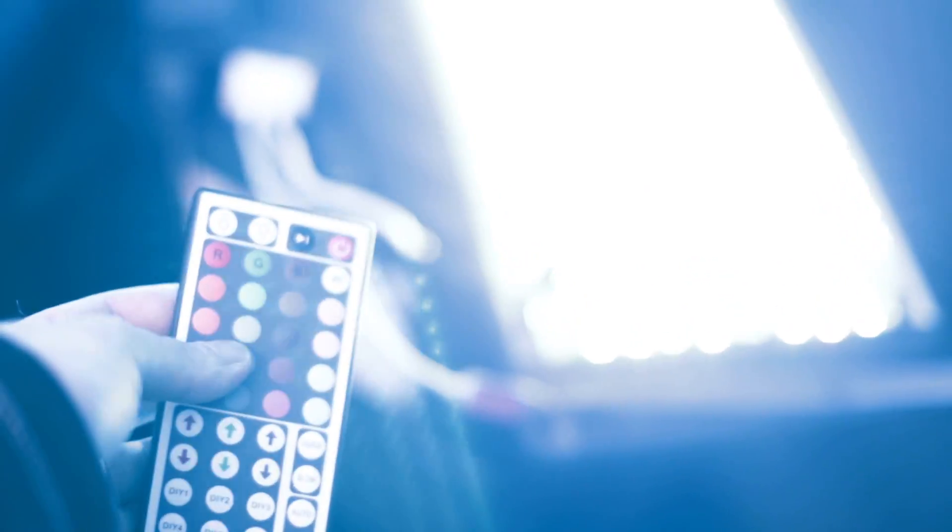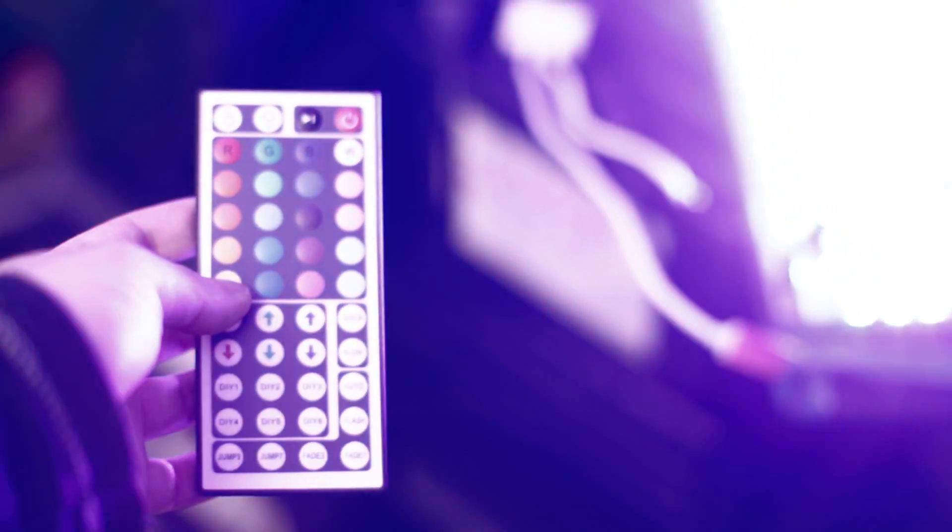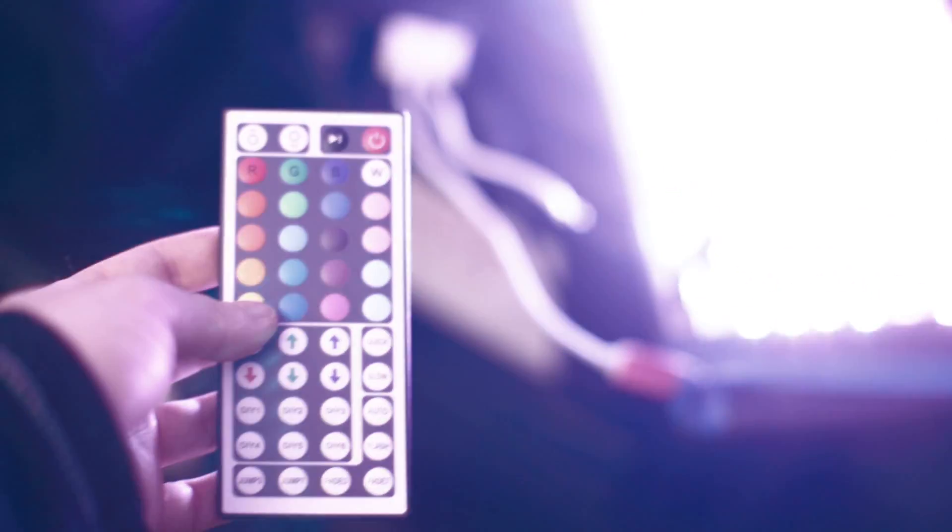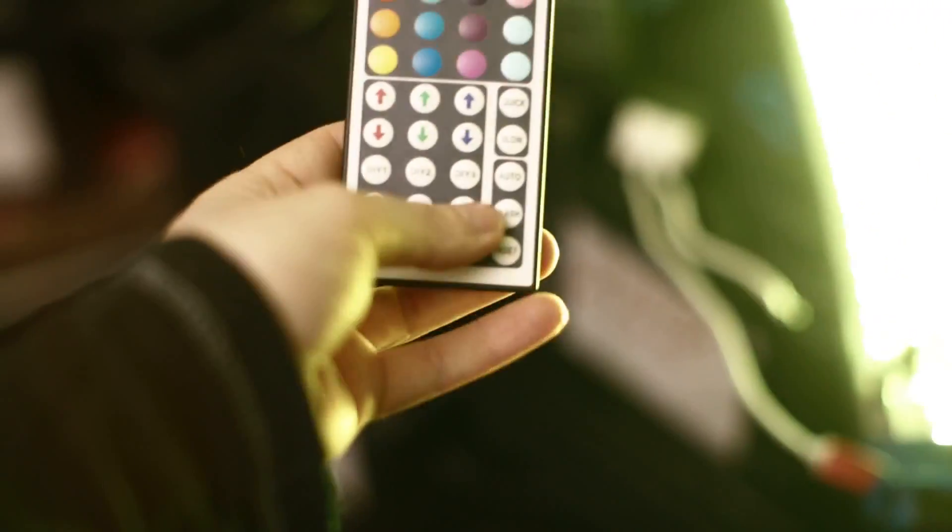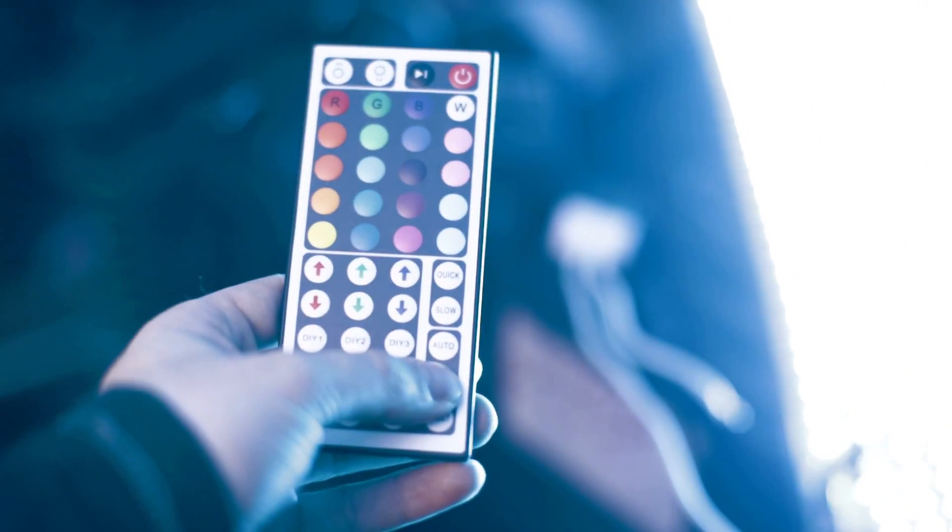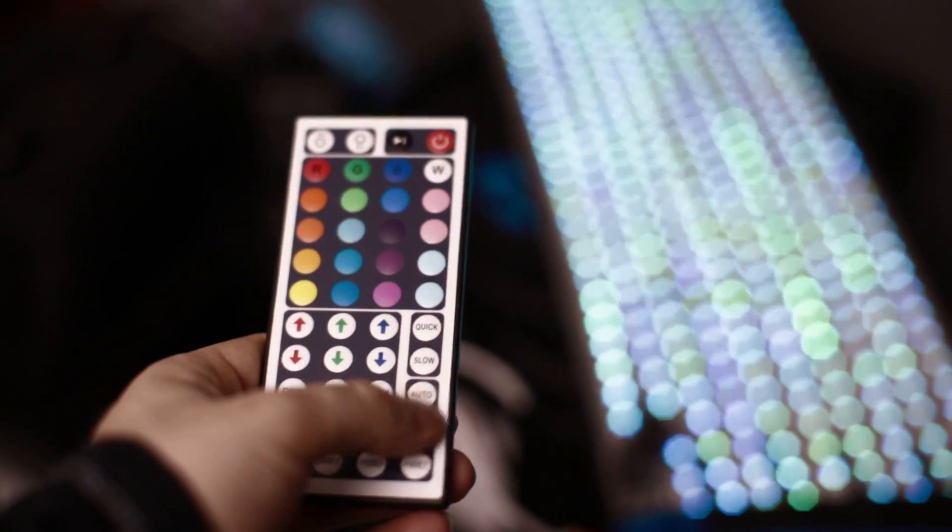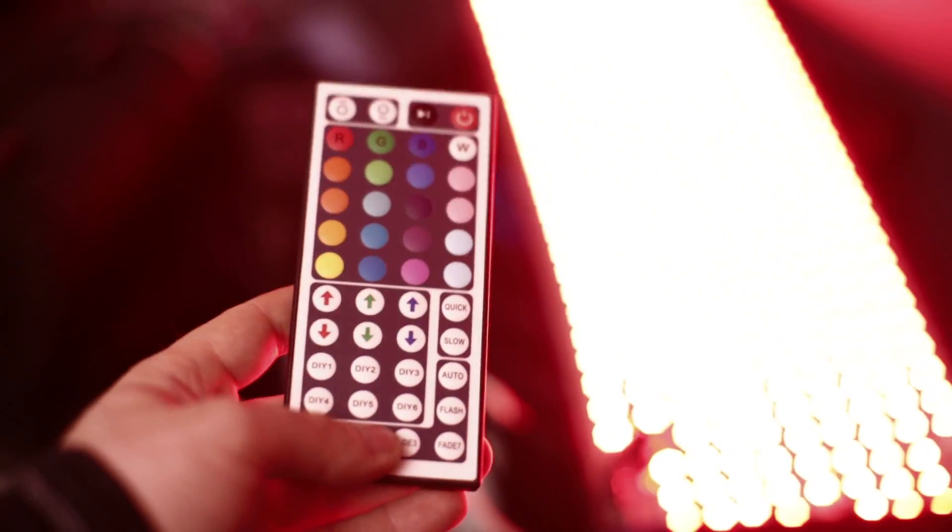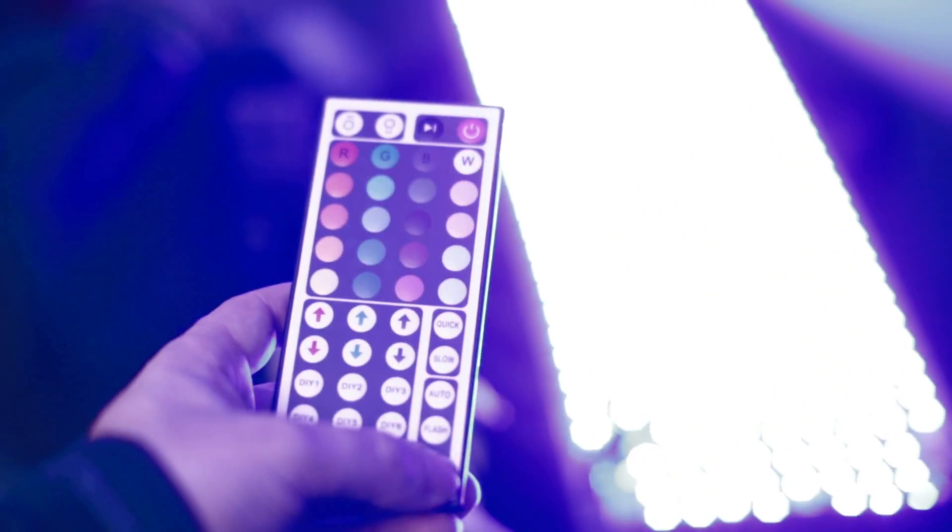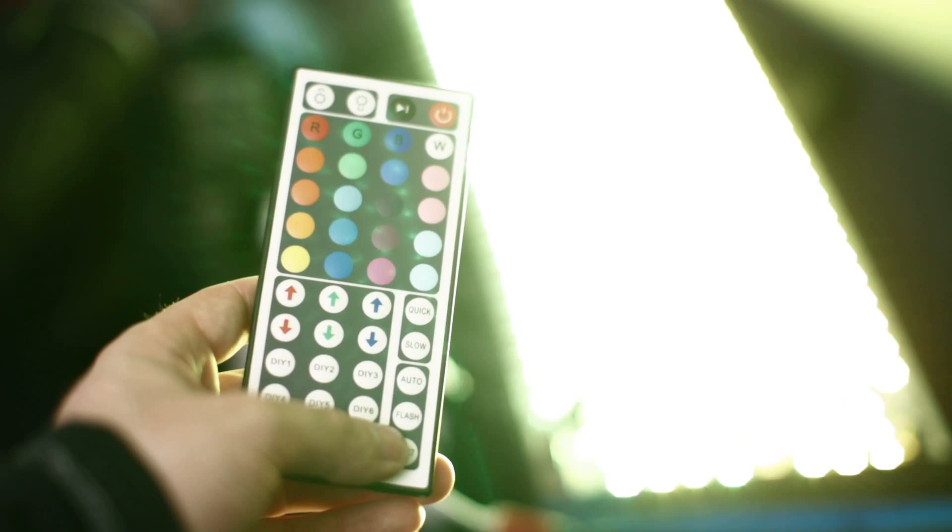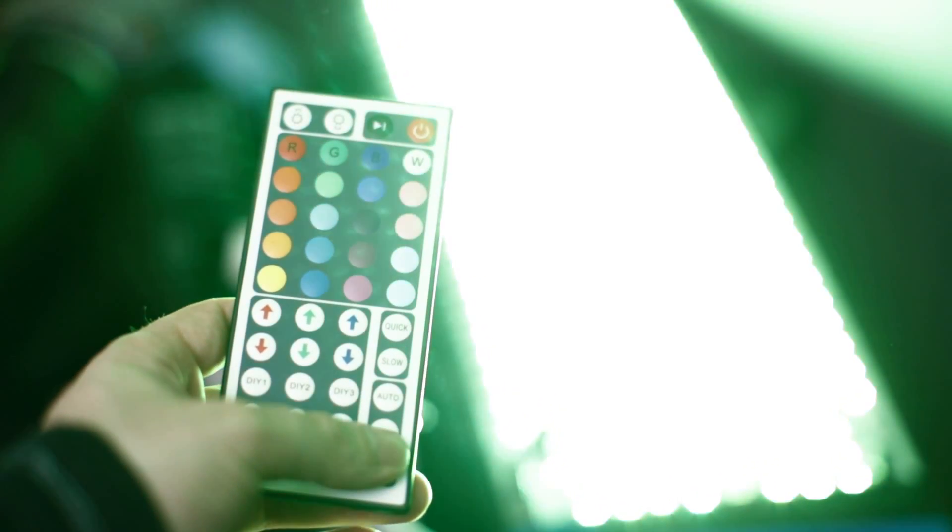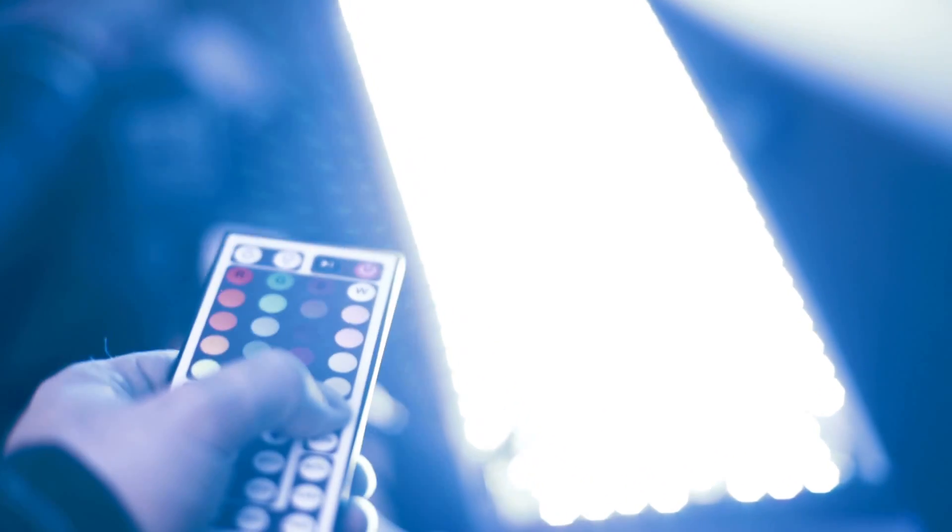So the remote control can do a ton of stuff. Right now I'm just lighting up this background really nicely. I've got it set to change colors and there's a bunch of different things you could do with this. You can get it to flash on and off. You can get it to flash between colors or you can get it to fade between colors. And you can change the speed that it does that in.